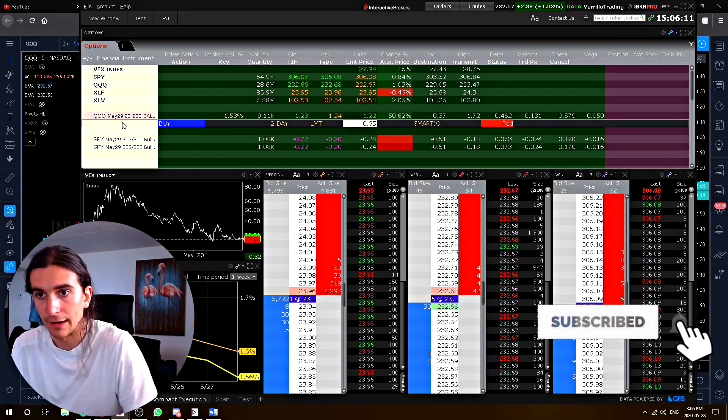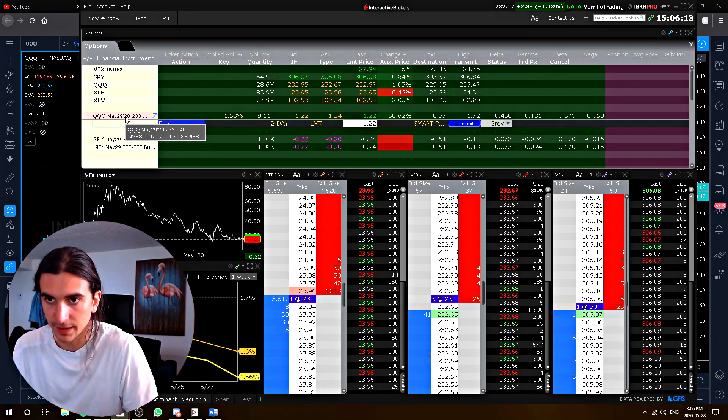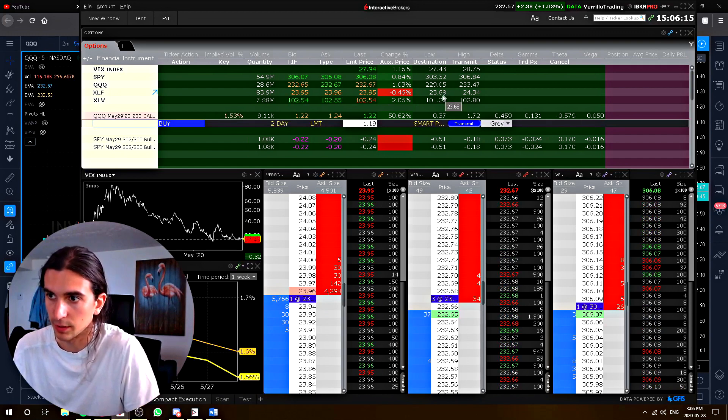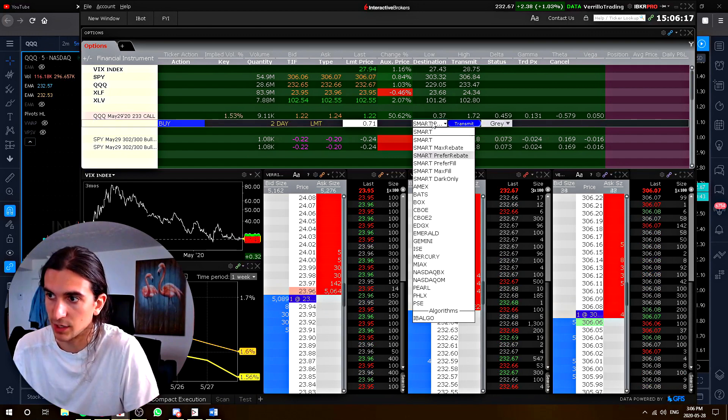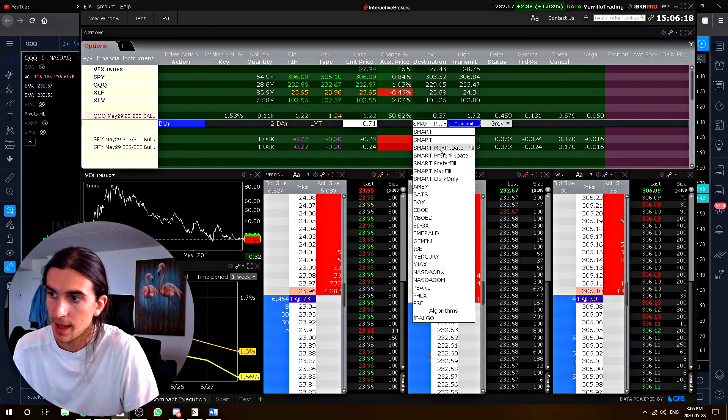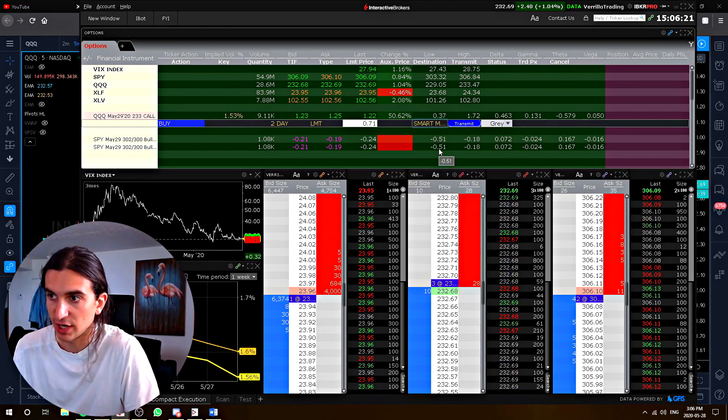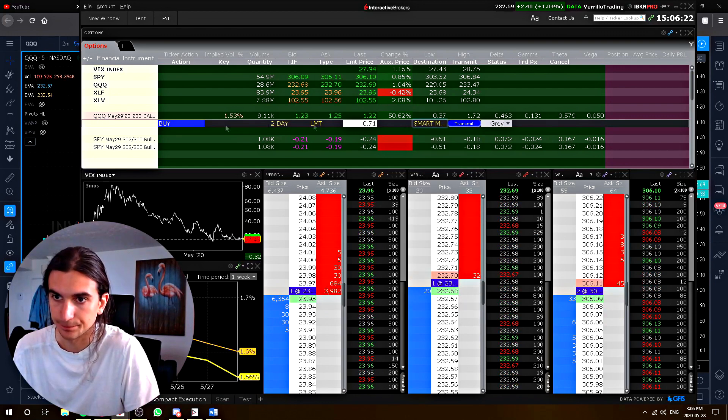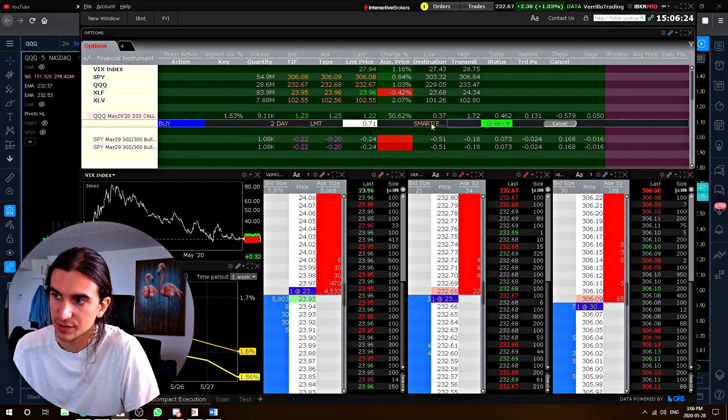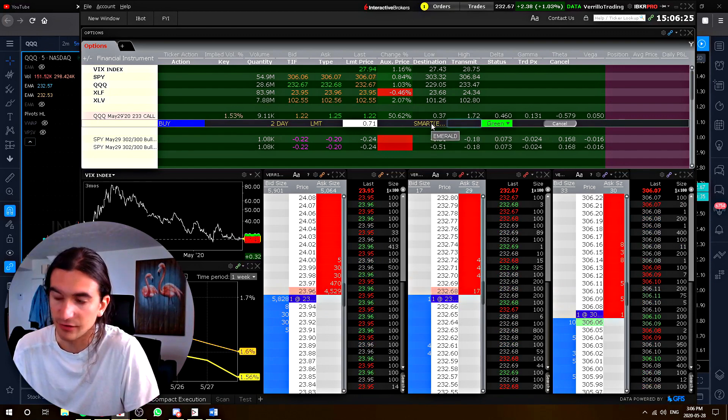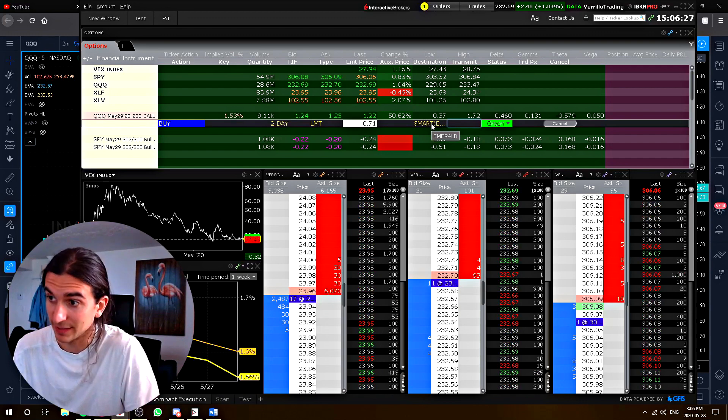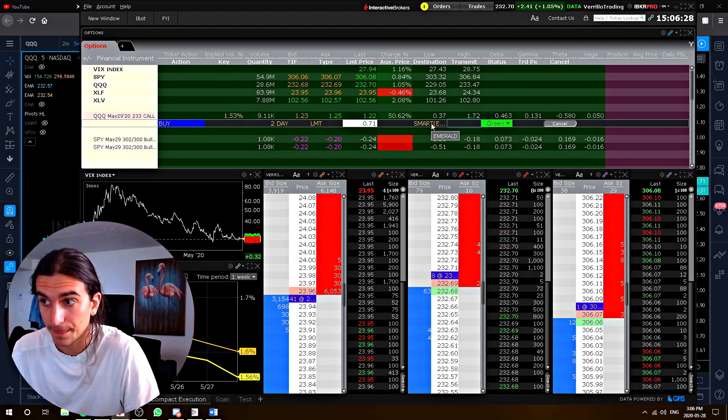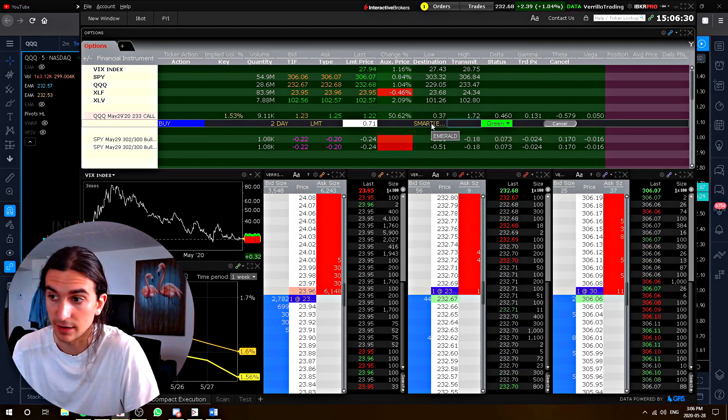So now let's change it up and let's do the same thing here. We're going to put in a buy order, except this time I'm going to choose smart maximum rebate. So check this out. Transmit the order. And now you'll see that the order is live on Emerald. So apparently Emerald is offering the maximum rebate right now.